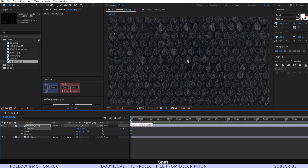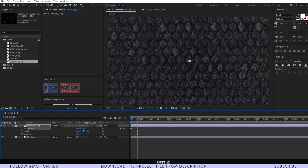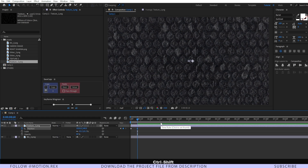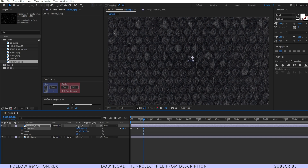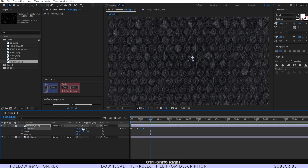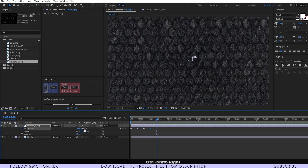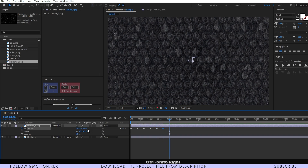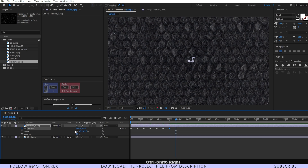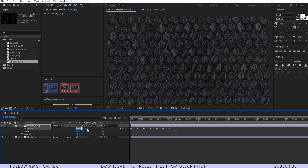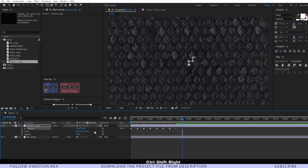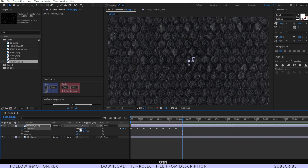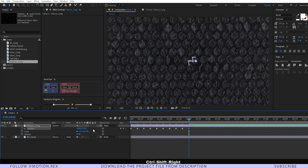Press Ctrl+Shift+Right Arrow to move forward 10 frames, then change the position a little bit. Press Ctrl+Shift+Right Arrow again and change the position once more. Repeat this process, making some random changes to the position across several keyframes.